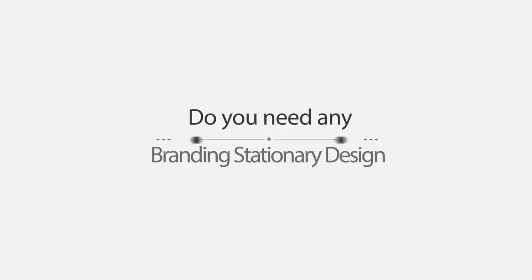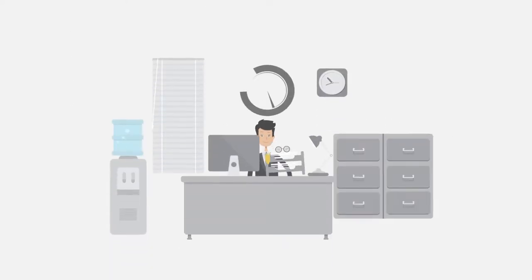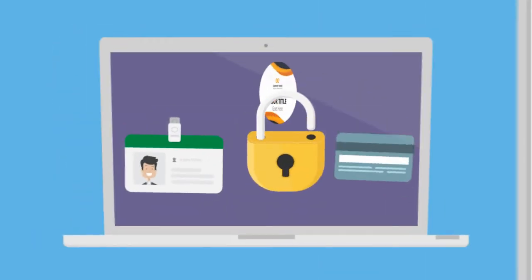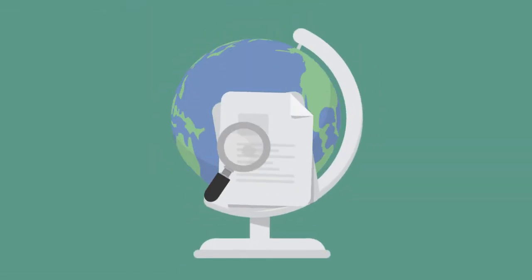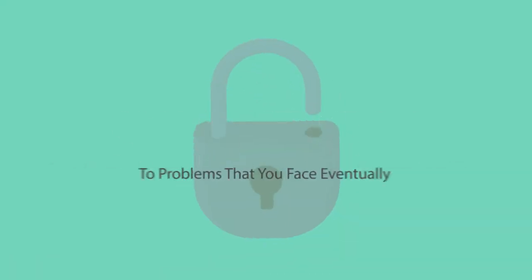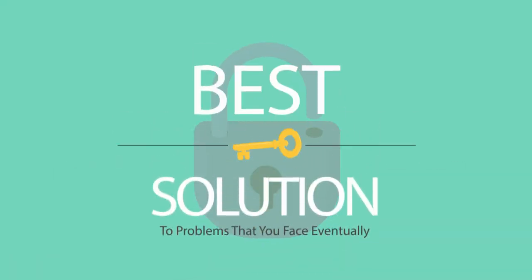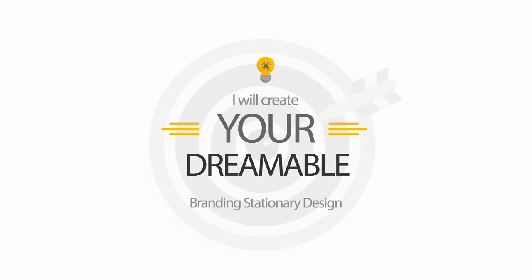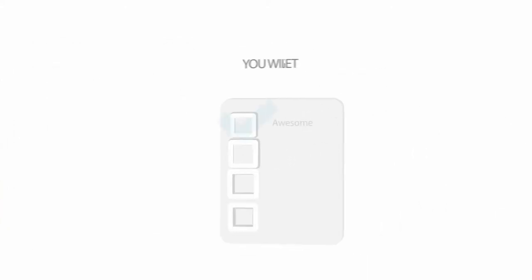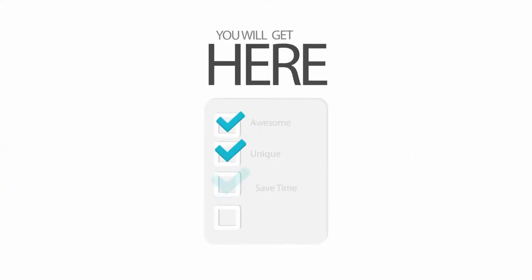Do you need any branding stationary design for your corporate identity and you're searching for that everywhere? I have the best solution. I will create your dream branding stationary design. You will get your awesome and unique design and you can save your time and money.